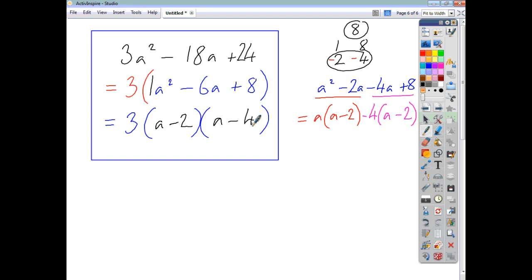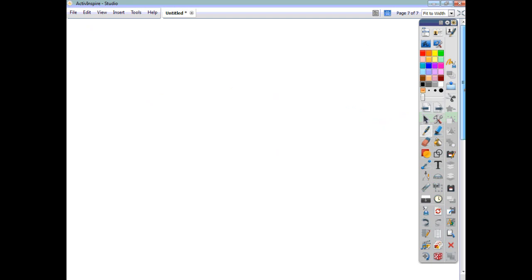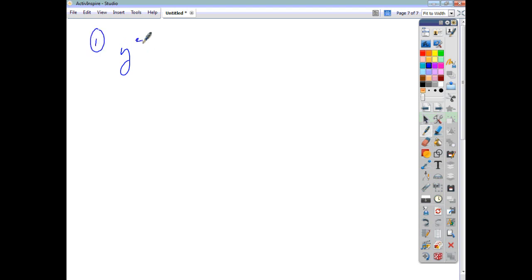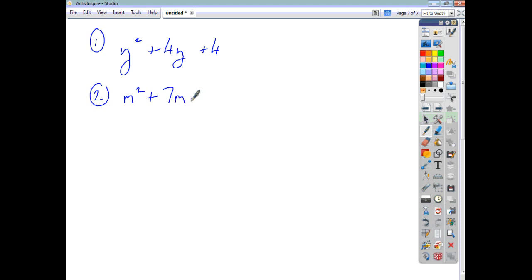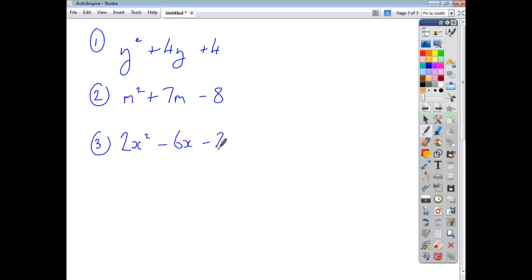And that's how you factorise trinomials. See if you can do these practice questions: y squared plus 4y plus 4; n squared plus 7m minus 8; and finally 2x squared minus 6x minus 20. Pause the video, try them, and then check your answers.